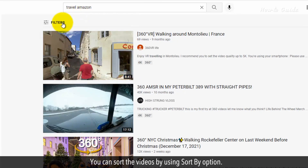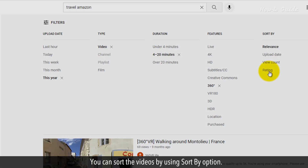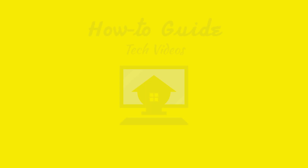You can also sort the videos by using the Sort By option.